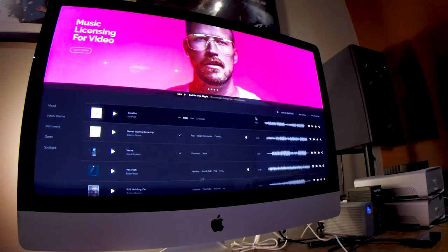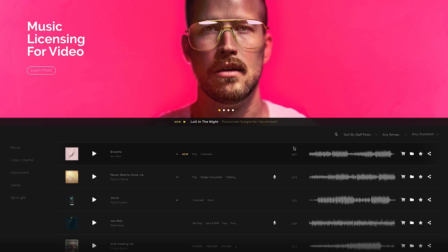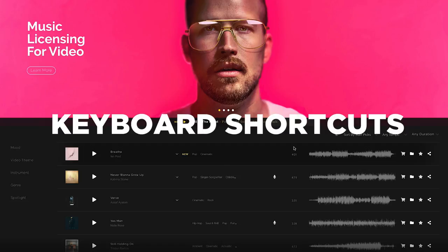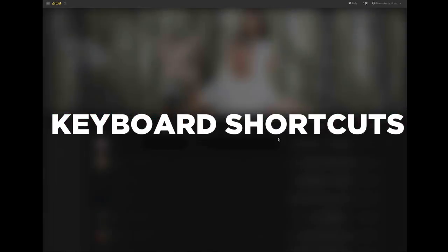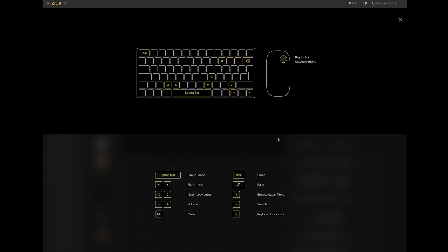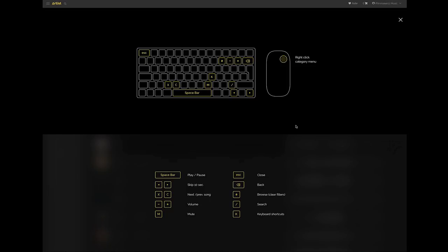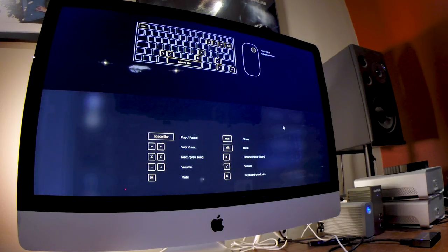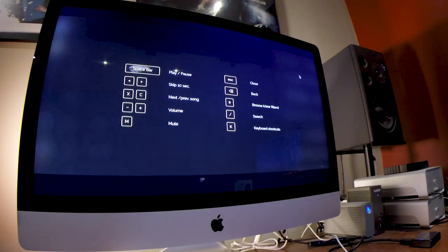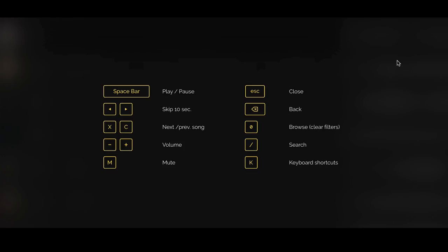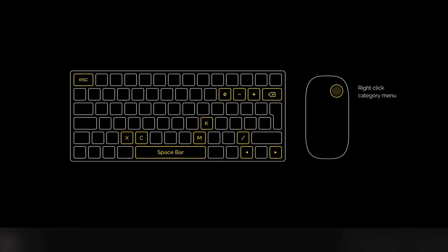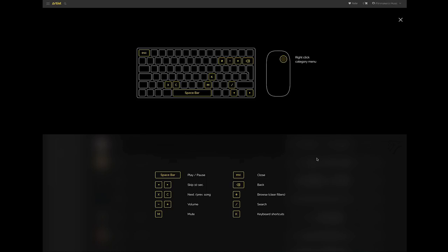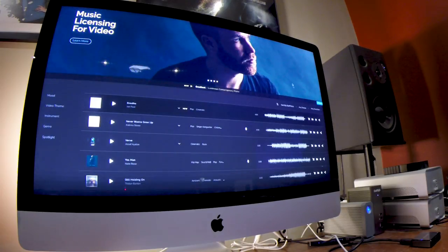One thing they just added recently too, which is really nice, are keyboard shortcuts. So now you can use your spacebar or you can use various keys to play, to skip ahead, to search, etc. And just little things like this are nice. They're really looking out for you as filmmakers, as customers, to get into Artlist, to get your music quick and get out. Just another added benefit of using Artlist.